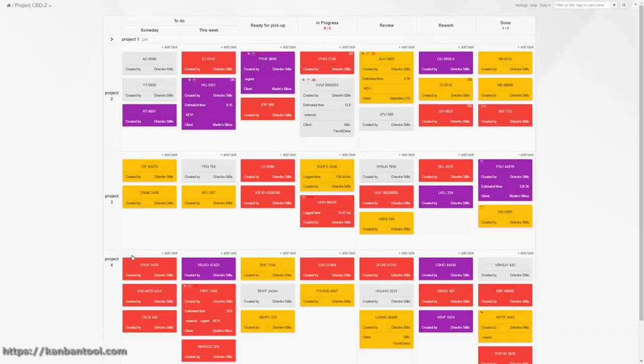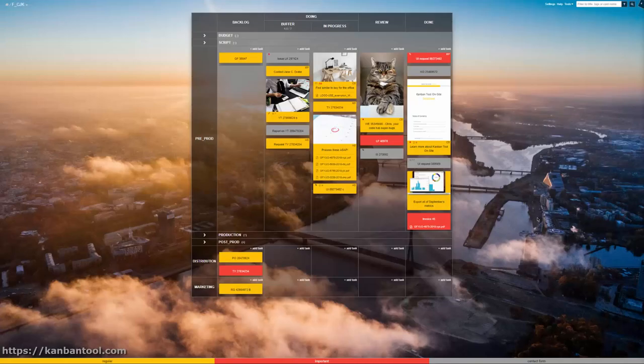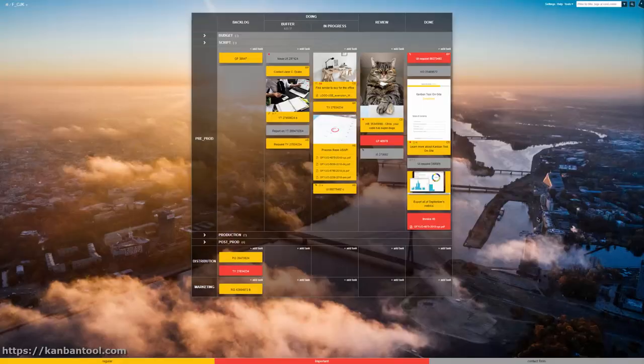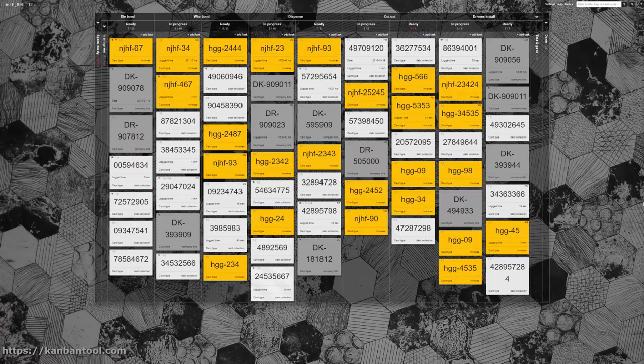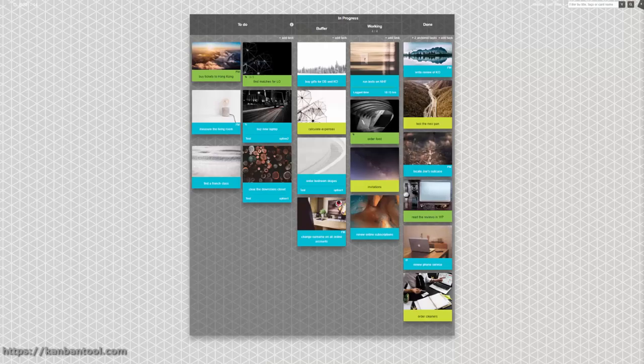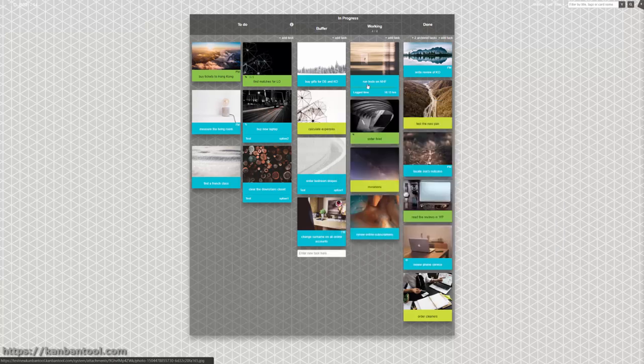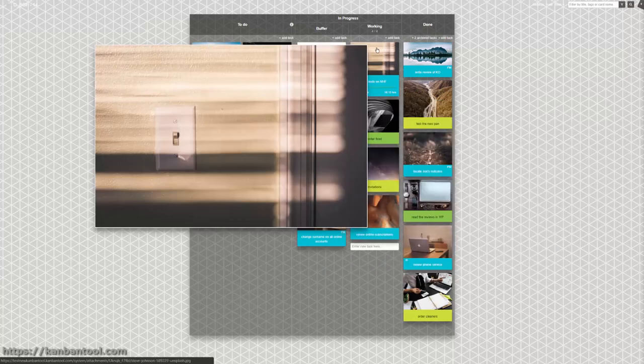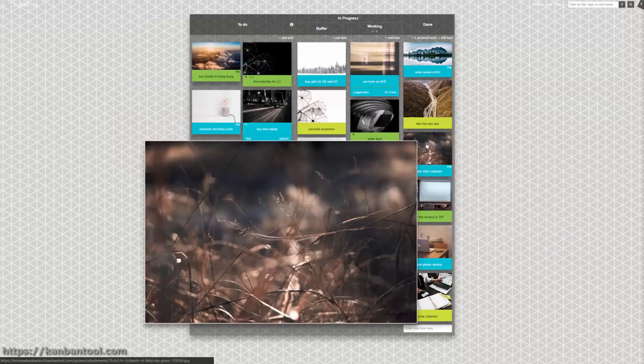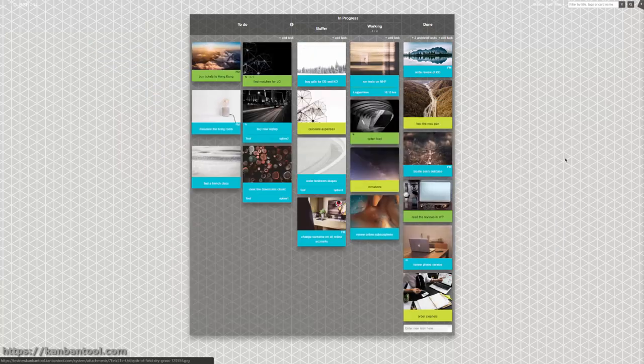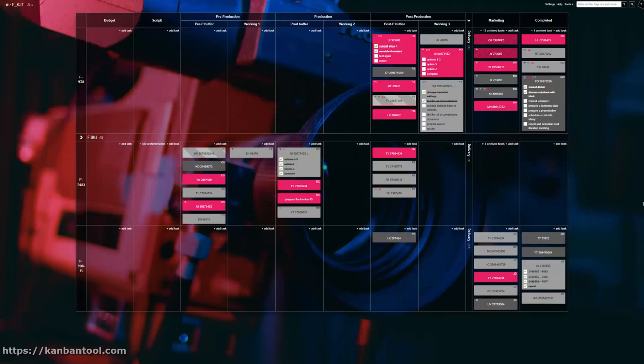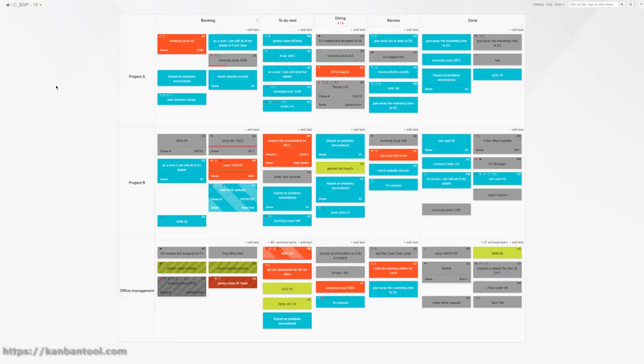Since 2009, the focus of Kanban Tool has been on effective workflow visualization. We trust that you should be able to get a sense of your project status by taking just one quick look at the board, and our Kanban boards make this easy to achieve.